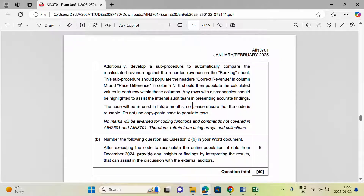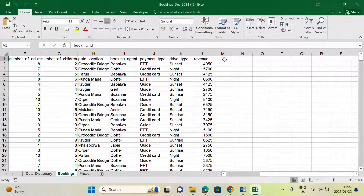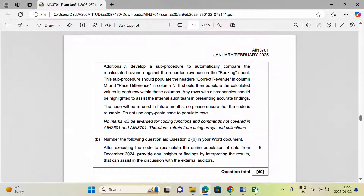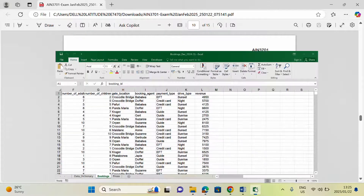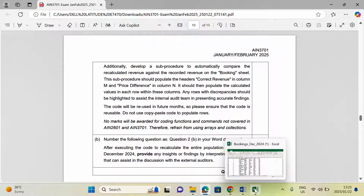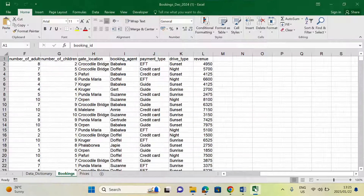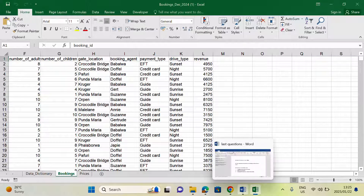In short, you will have an Excel file like this — this is the one that was supposed to be downloaded. When you code in VBA, you should write code that populates a title in columns M and N. The title for column M should be 'Correct Revenue' and for column N 'Price Difference'. It should then perform all the calculations for correct revenue and price differences and fill them into all the rows.